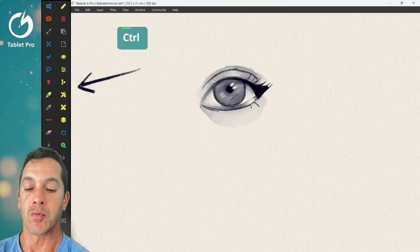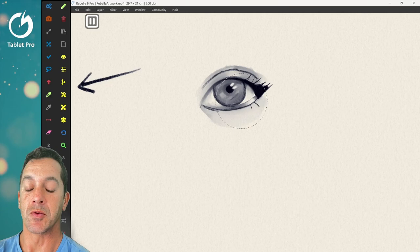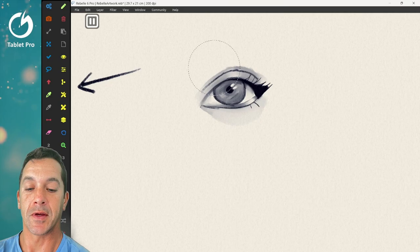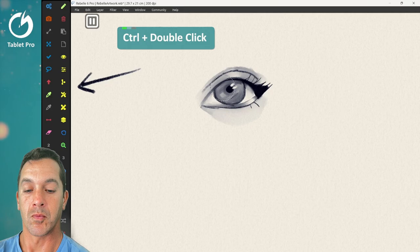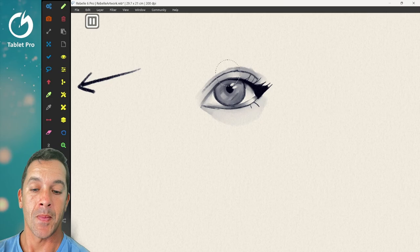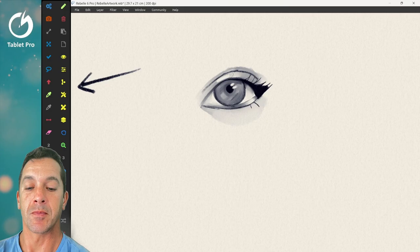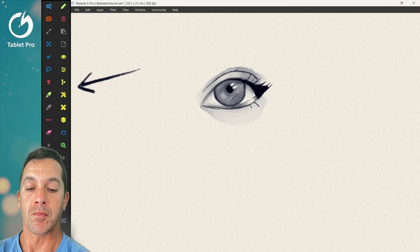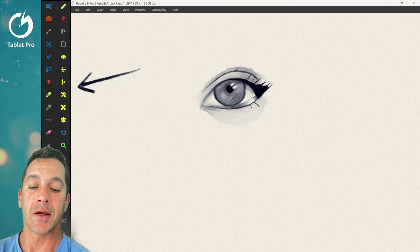Alright, so then we're going to switch to the liquefy tool and let's add a little bit of interest to the shape. Alright, and that's pretty good. Now we're going to erase a little bit in here. Okay, so this is how I like to work.